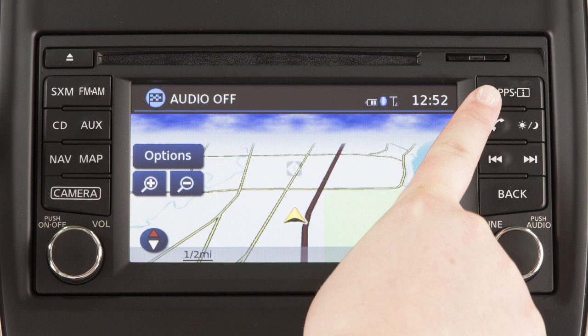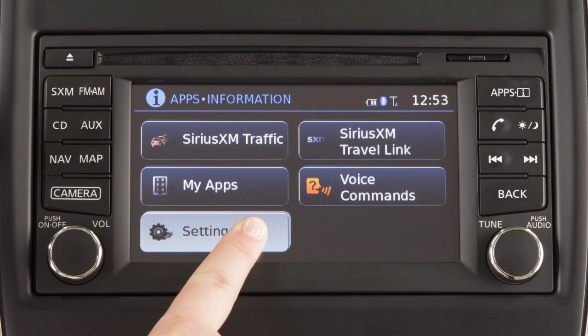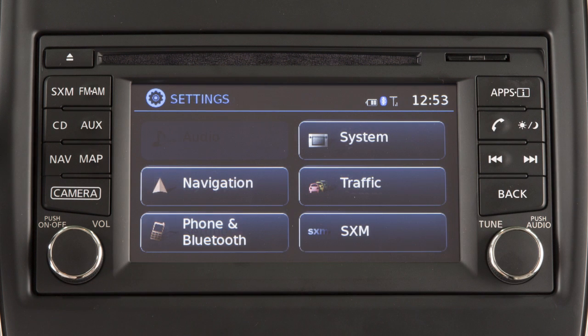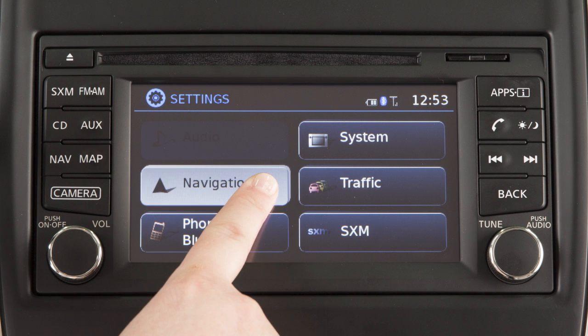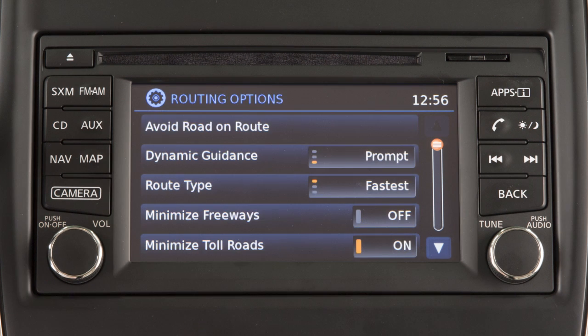Press the Apps button on the control panel and then touch the Settings key to adjust the settings for a variety of vehicle systems. Touch the Navigation key to adjust the navigation system settings. To adjust the settings the system uses in calculating the route to your destination, touch the Route Options key.